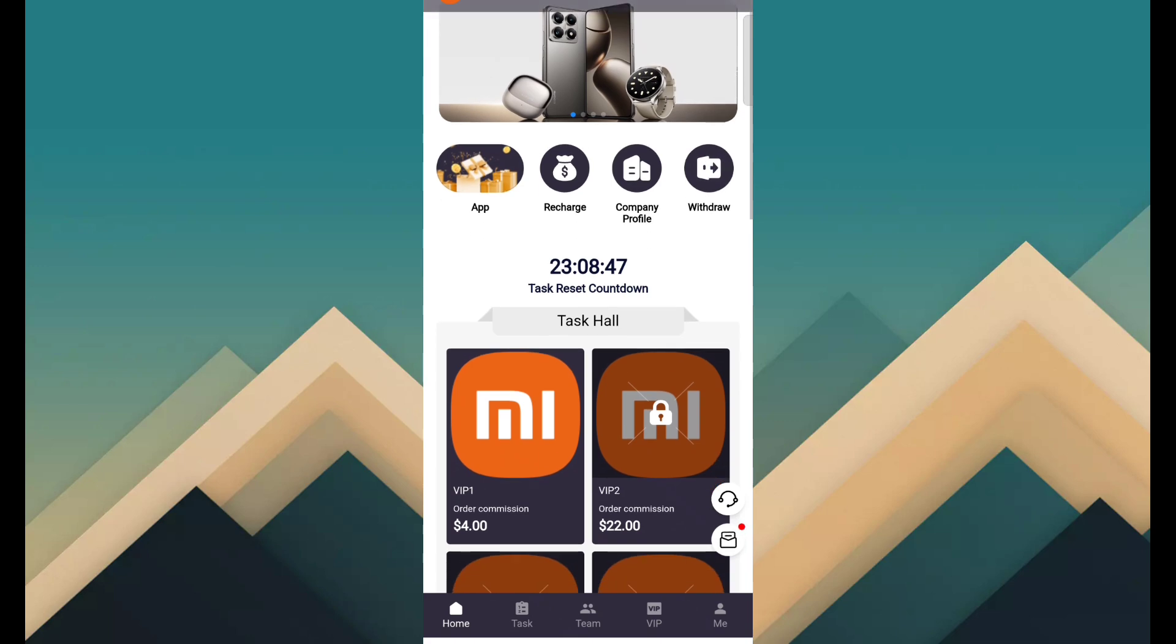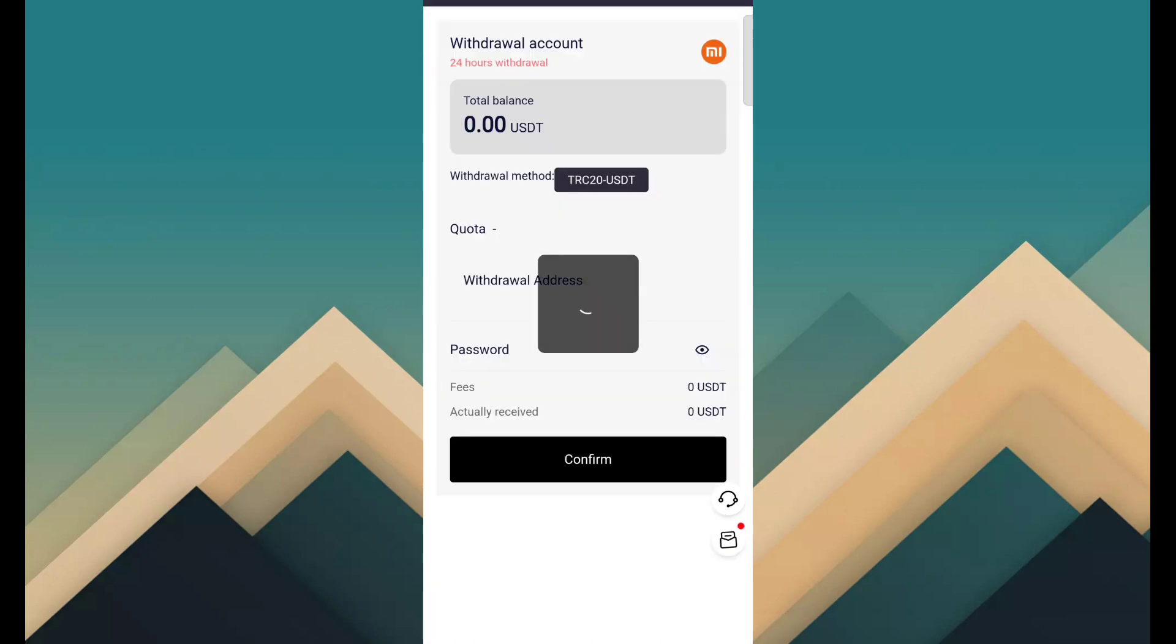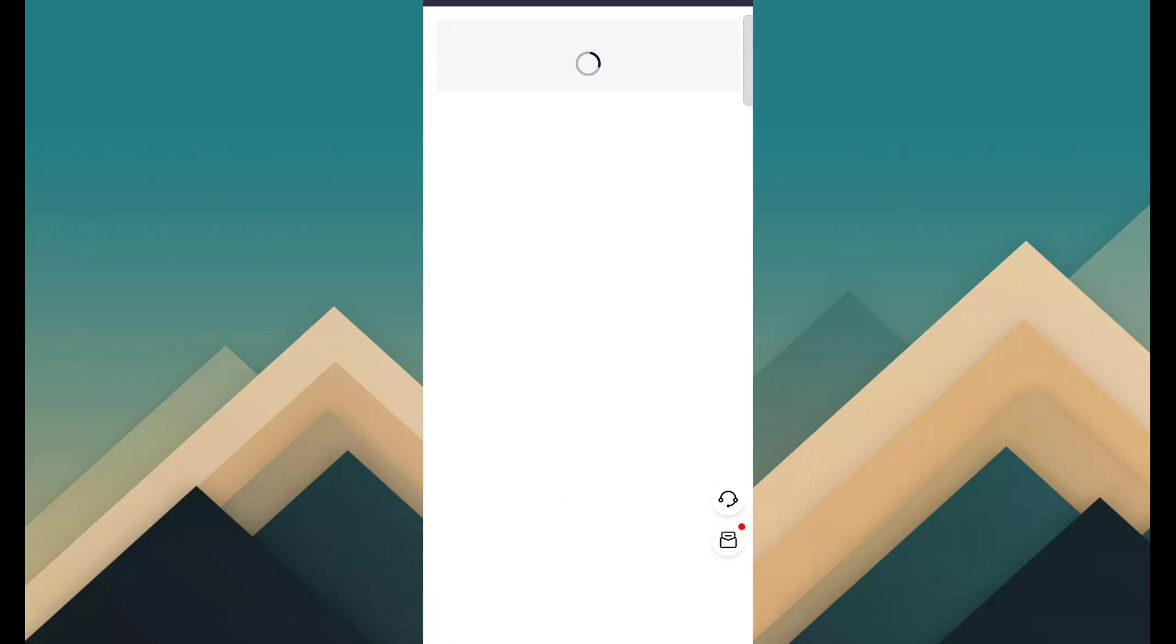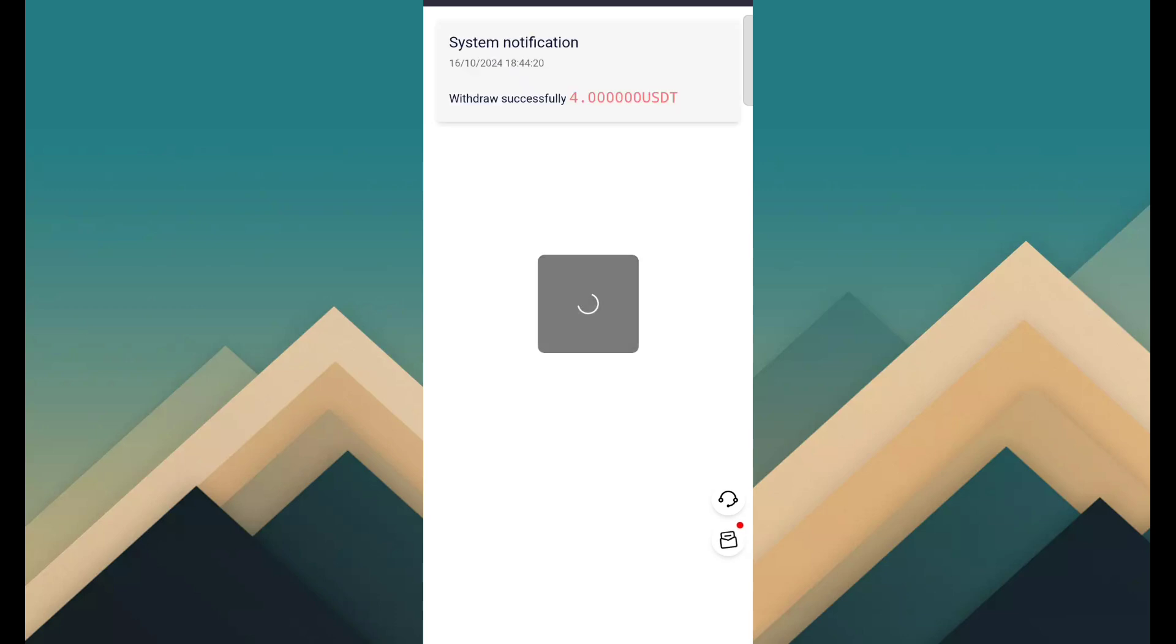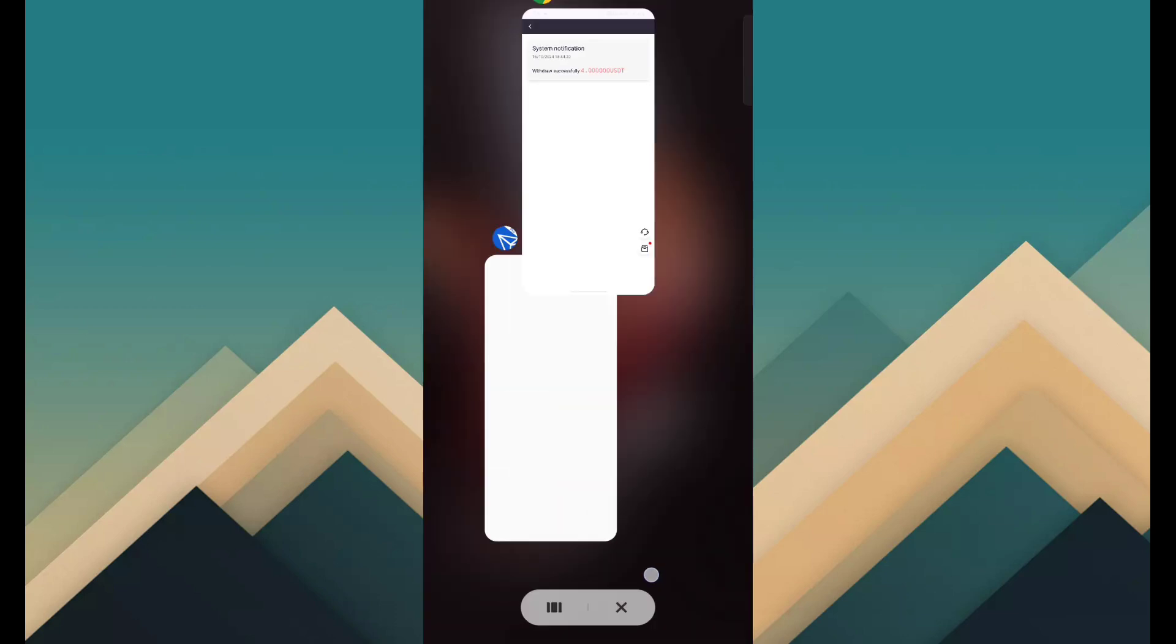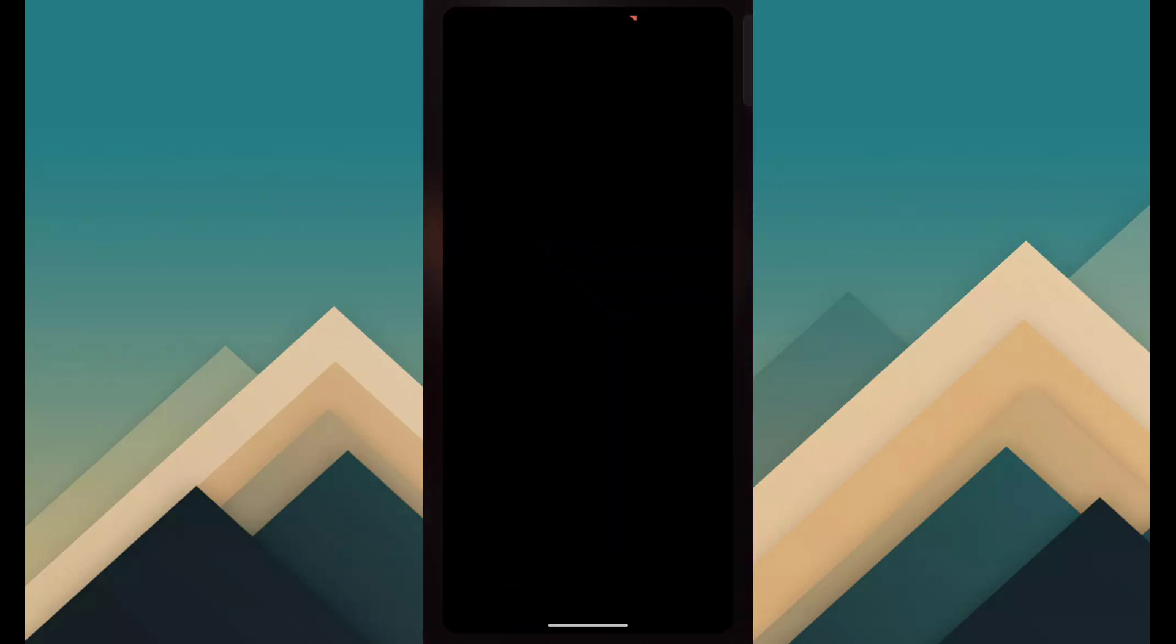Just click on the withdrawal button. Then fill amount, address, password, click confirm. After confirm you can see withdrawal has been successful. The amount is 4 USDT.